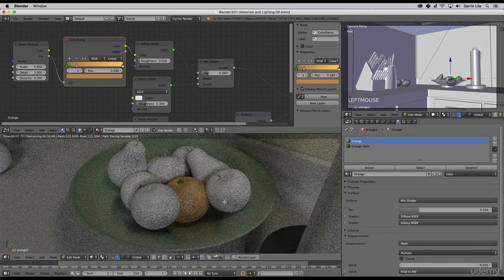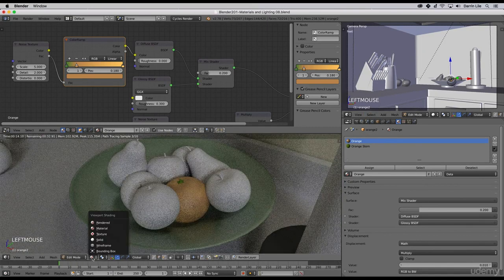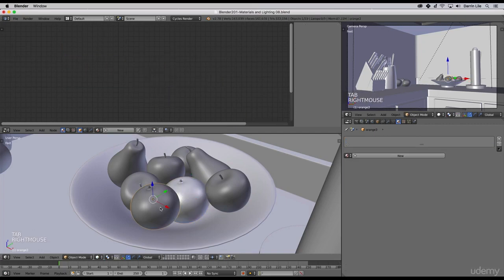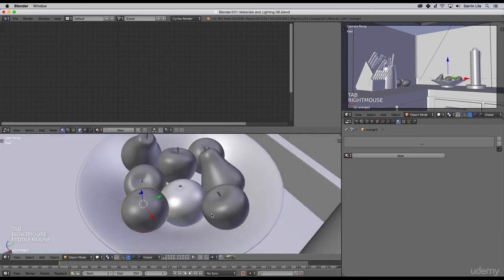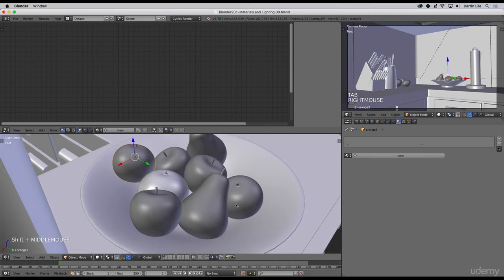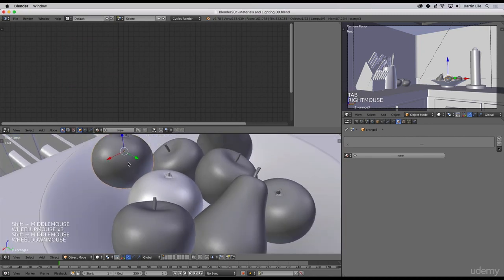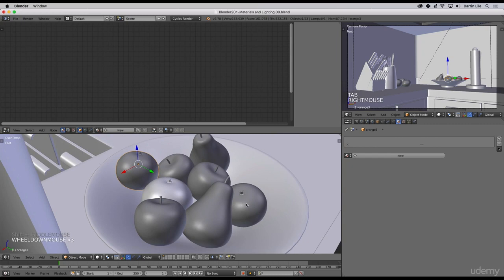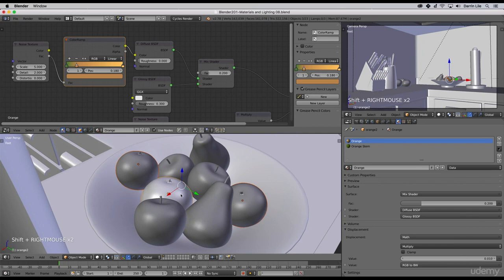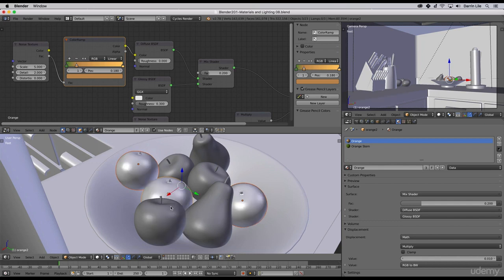What I'll do now is go ahead and add this particular orange material to the other oranges in the bowl. It looks like this one is an orange, and this one is an orange here. What we can do is if we select this orange, shift select this one, and then shift select the one with the material on it, we can then press ctrl L and link our materials to the ones that do not have a material.